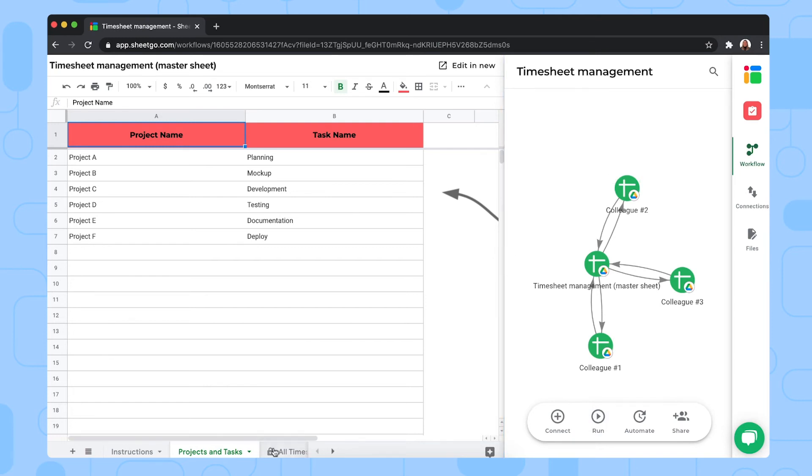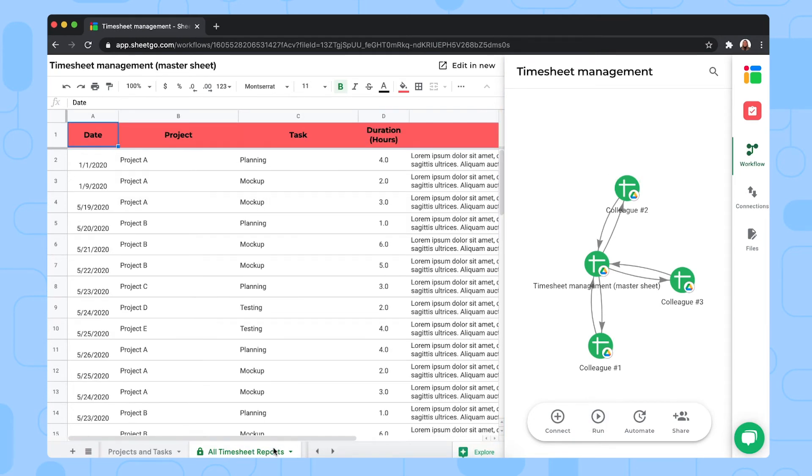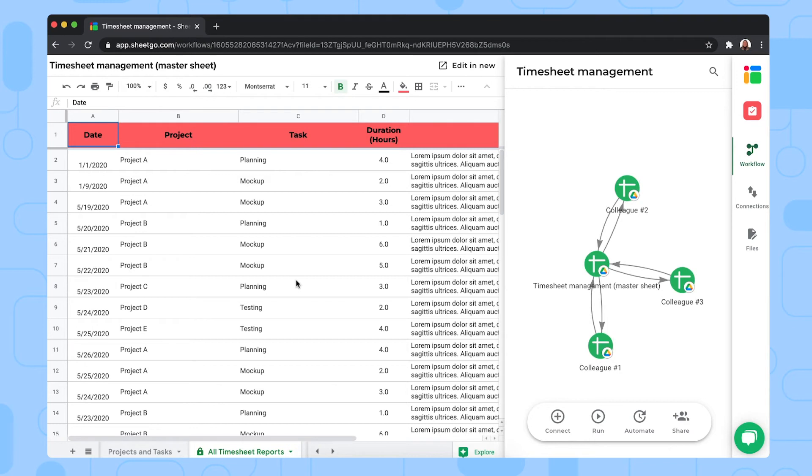Then the third tab in the master sheet is the all timesheet reports tab. Here you find sample data that comes from the colleagues' spreadsheets. You simply override it with your own information. This tab brings the data from these three input sheets automatically into the timesheet reports tab.